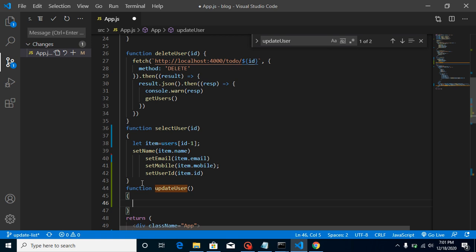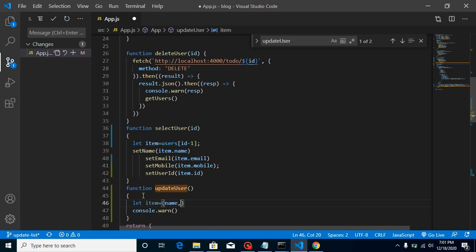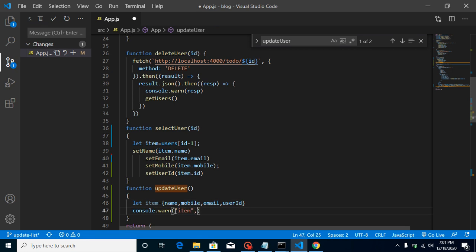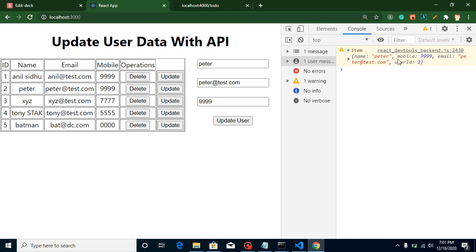First, let's check we're getting the updated values. Add a console.log and print all values inside an item object — name, mobile, email — and also the userID to make sure it's working. Clicking on Peter shows the data with ID and everything is perfectly fine.